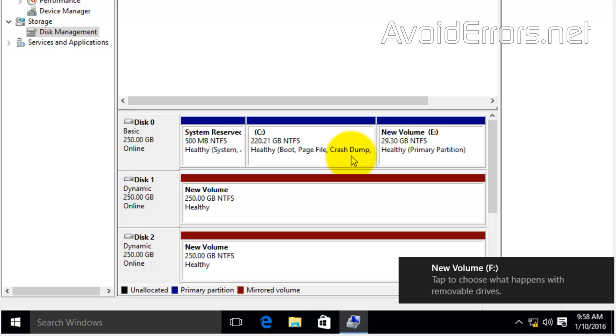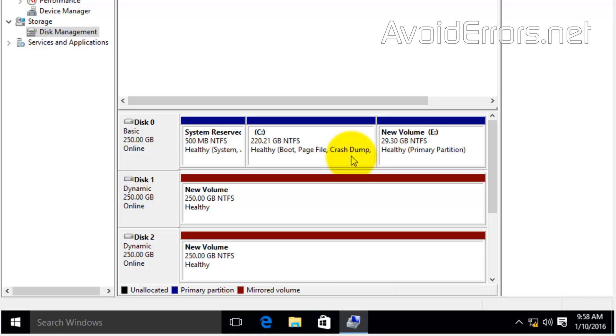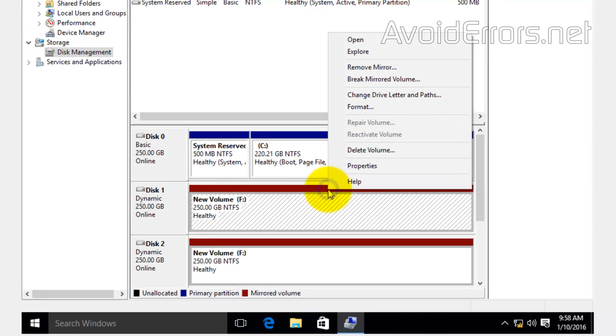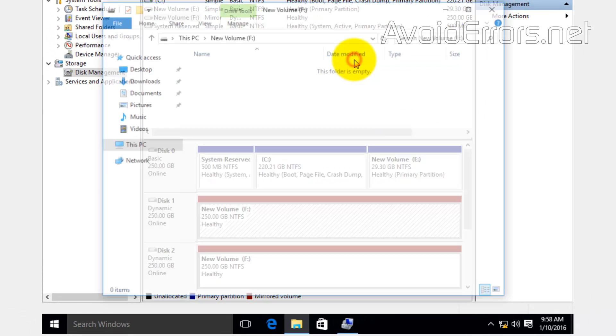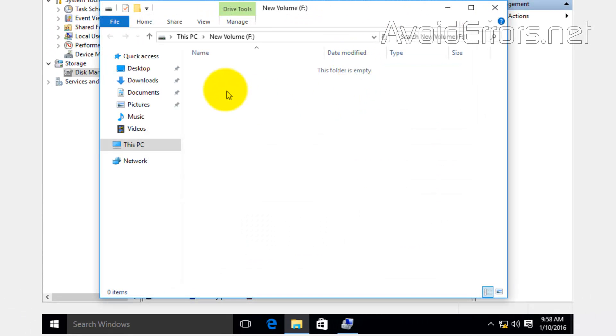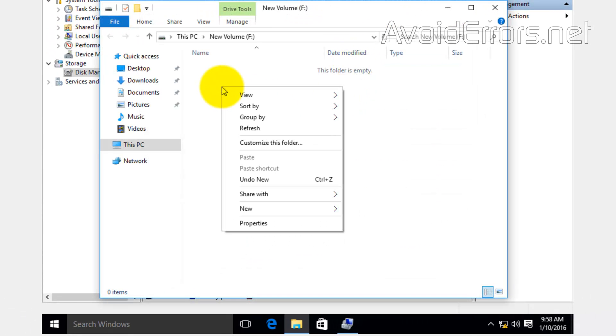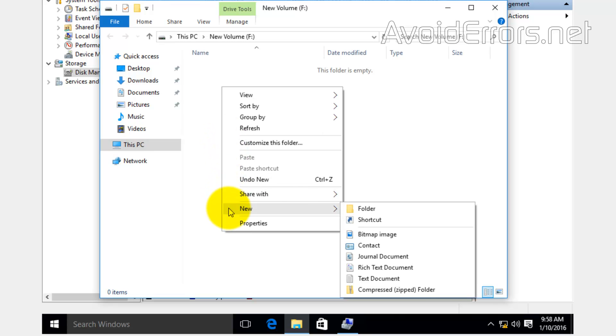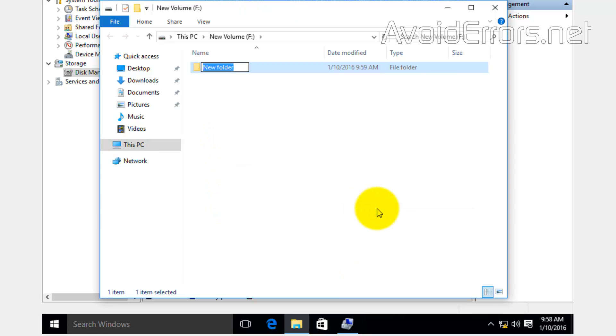Once done, since they're empty, I'm going to go ahead and add a folder and you'll notice that it will automatically copy it onto the second drive. Here it is.